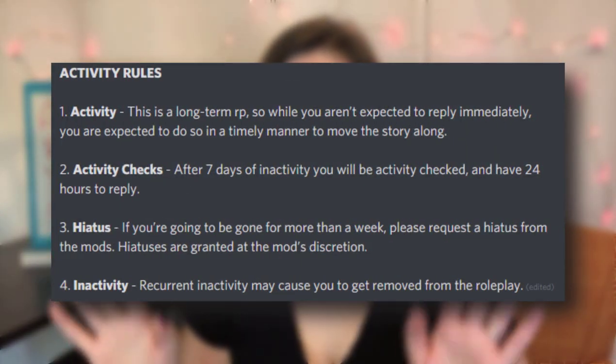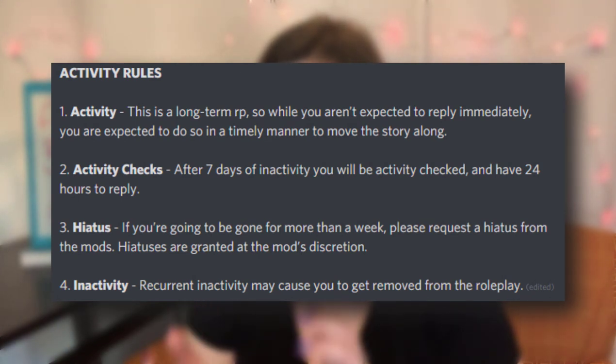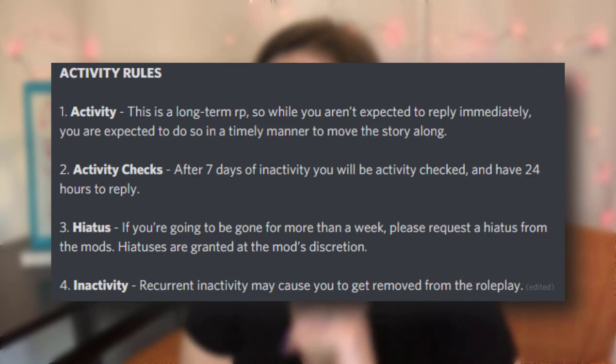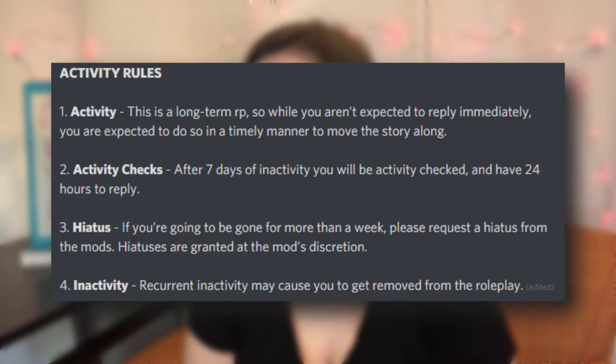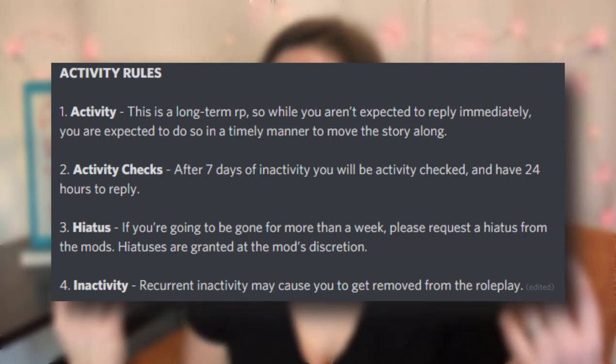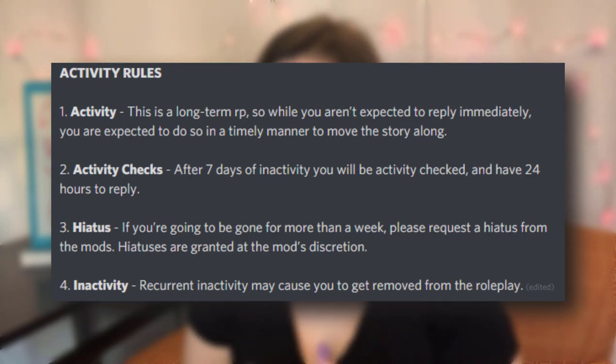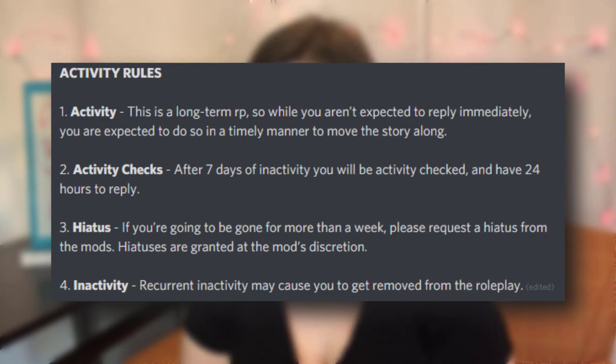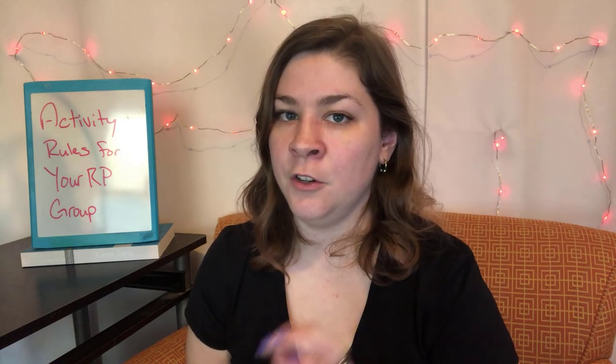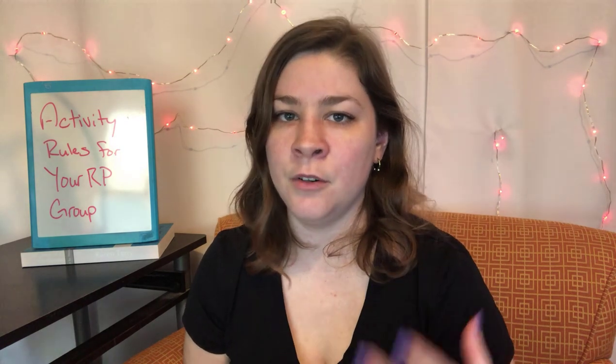To recap, four rules: we've got our activity rule that sets expectations, our activity check rule which tells you exactly what's going to happen and when, our hiatus rule that explains the basis of what we expect, and our inactivity rule to let people know they're going to be removed if they don't follow the activity rules. I recommend that your activity rules cover these same four areas. Think about your particular roleplay, your situation, and your platform, and how you can apply those four things. Do you guys do it this way or something different? Let me know down below and don't forget to make it a great day.